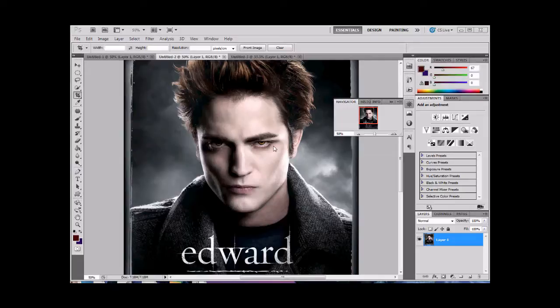We're going to find a photo, which I've taken care of, that we're going to manipulate. We need to desaturate the skin, give it some contrast, smooth the skin, and then we need to add the vampire eyes and then add a background. So here we go.